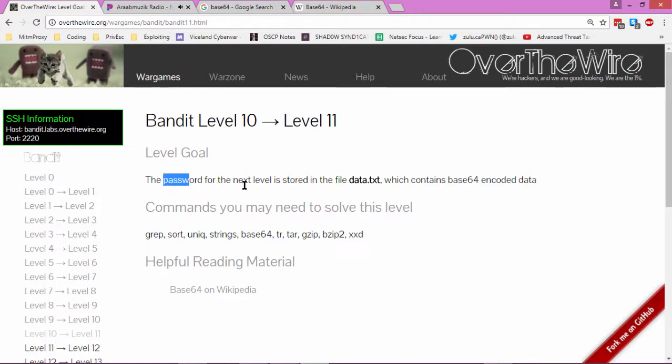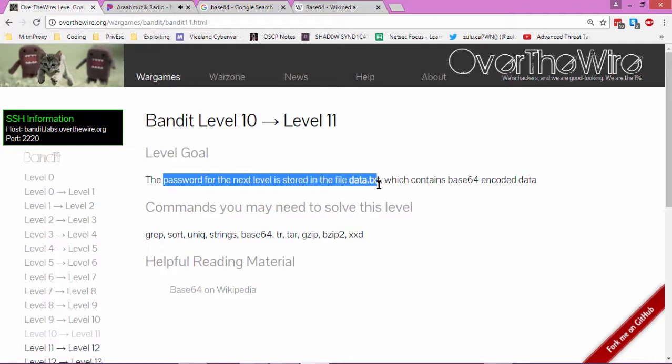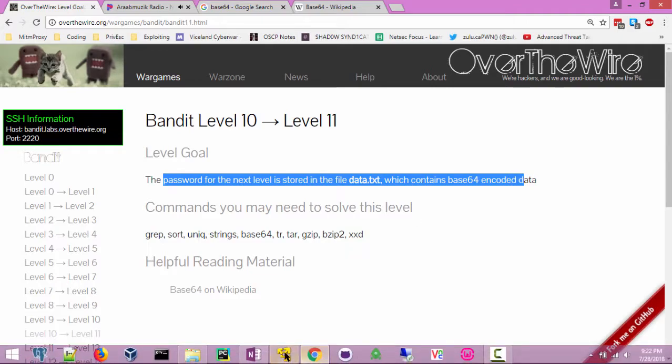The password for the next level is stored in the file data.txt which contains Base64 encoded data.